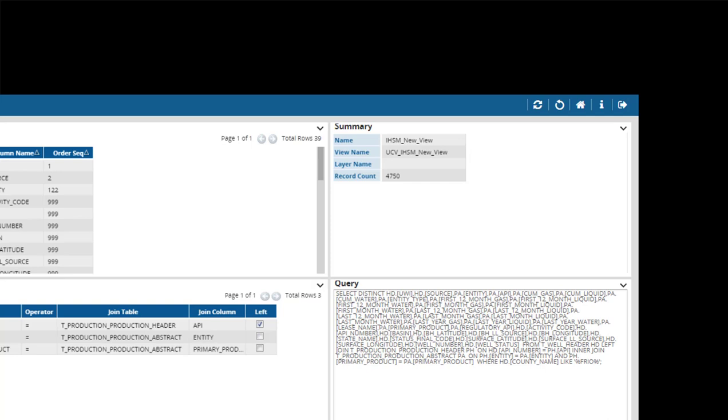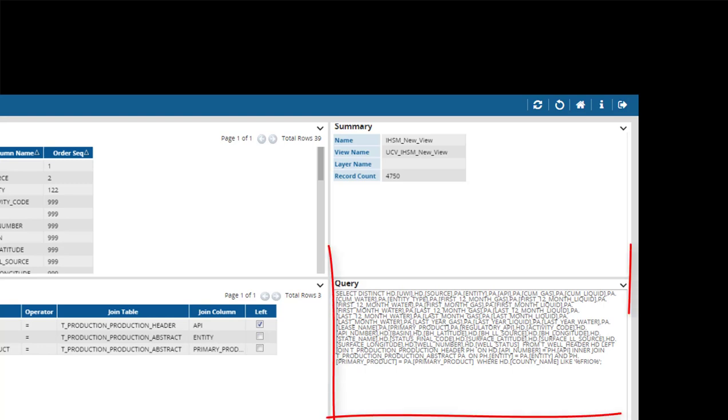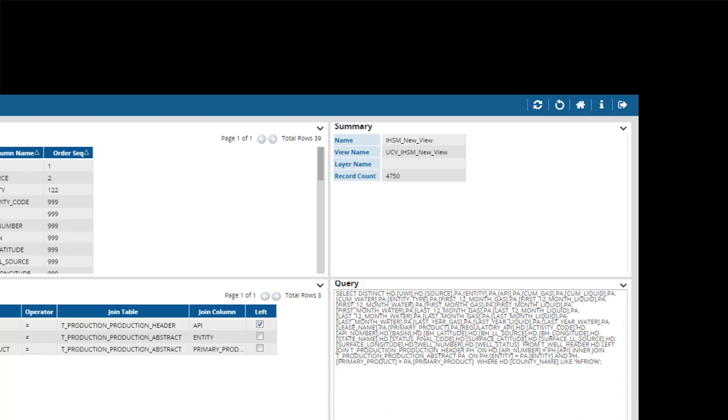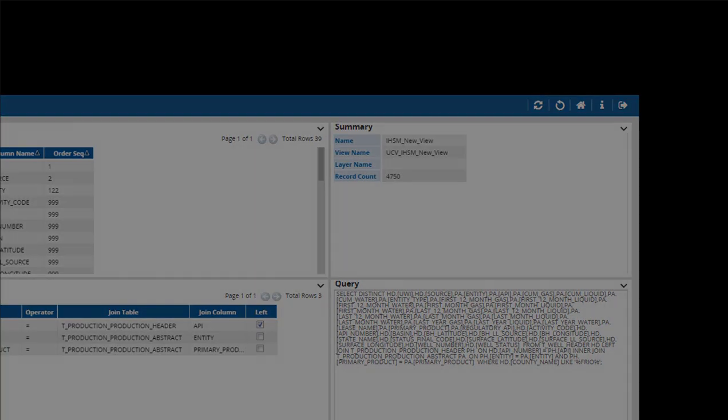The view will be created with a UCV underscore prefix for User Custom View and the name you identified when you created this view. In this example, UCV underscore IHSM New View. The record count below will show the total results of your query. The SQL query used to create this view is available in the Query window. It's available here should you need to copy it for use elsewhere.